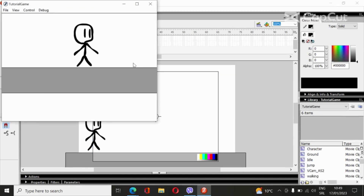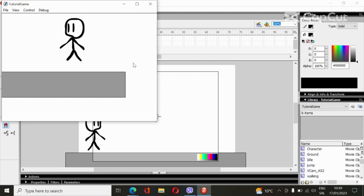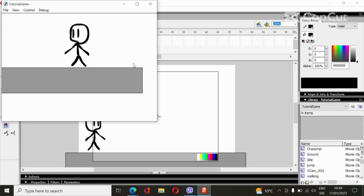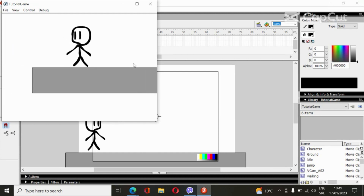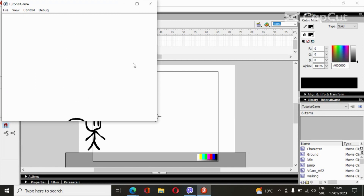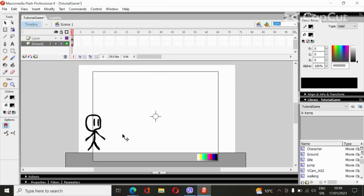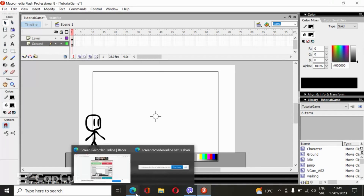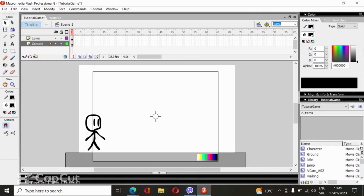And there you go, as you can see. Next video I'll show you how to make a restart — when he falls off it's going to respawn. So that's it, bye!